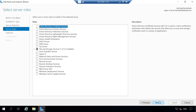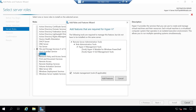On Select Server Roles, select Hyper-V. Again, a pop-up appears with more features to install. Now that we have enabled our virtualization technology, let's see what happens when we click Add Features. This time the option is successfully selected, so click Next.